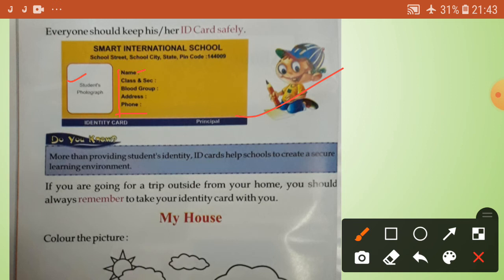If you are going for a trip outside from your home, you should always remember to take your identity card with you. It's very important - your identity card can save your life. So always take your identity card with you.